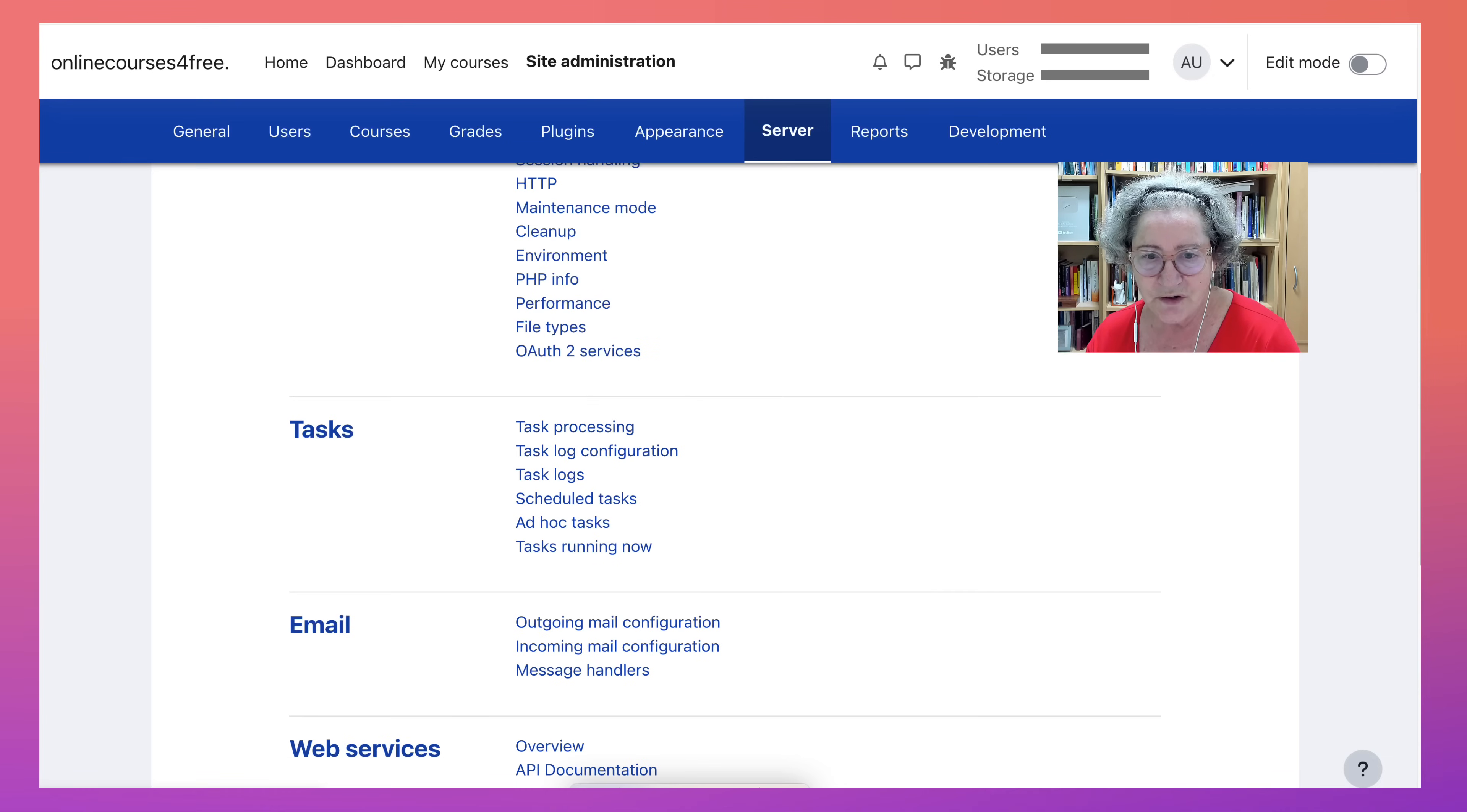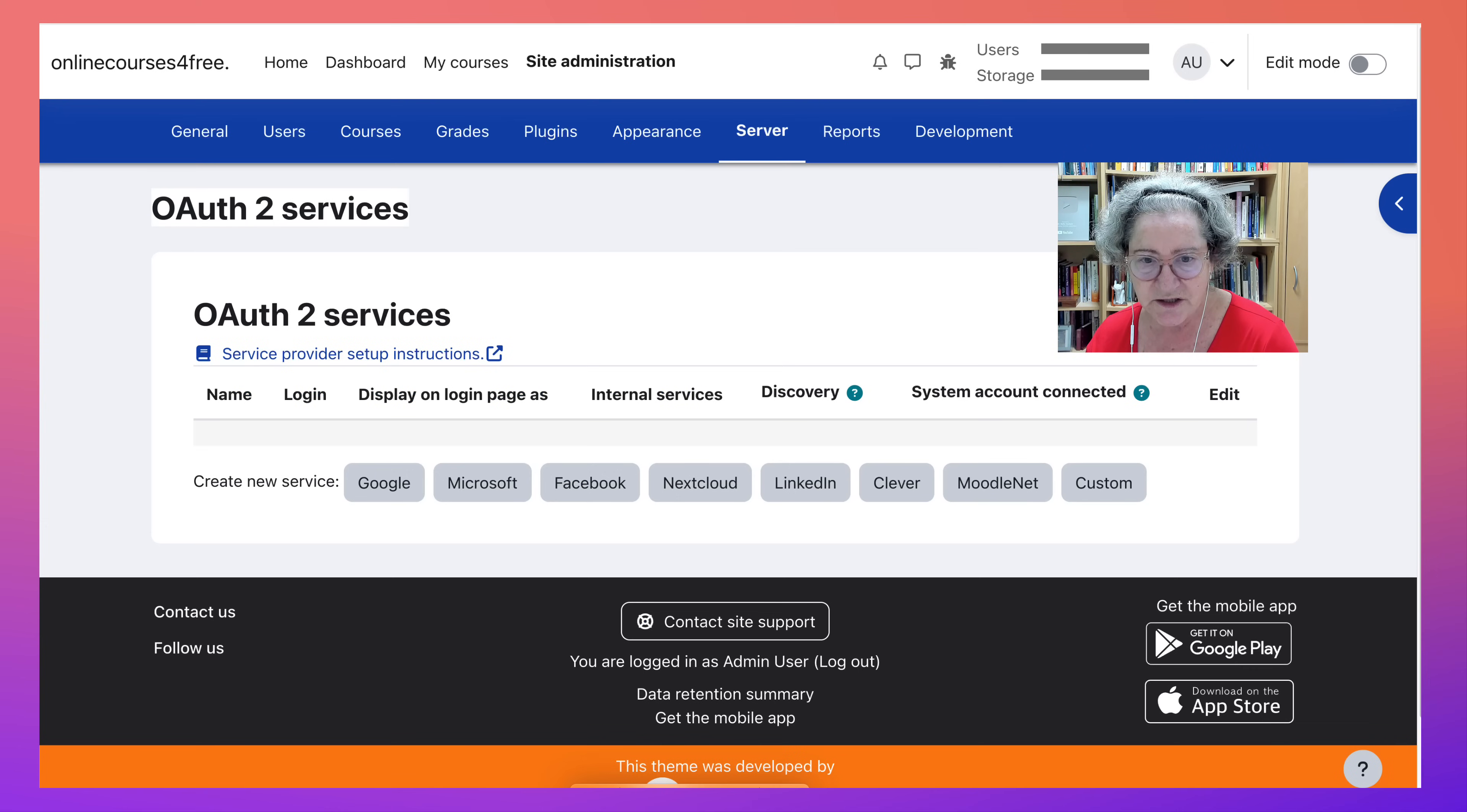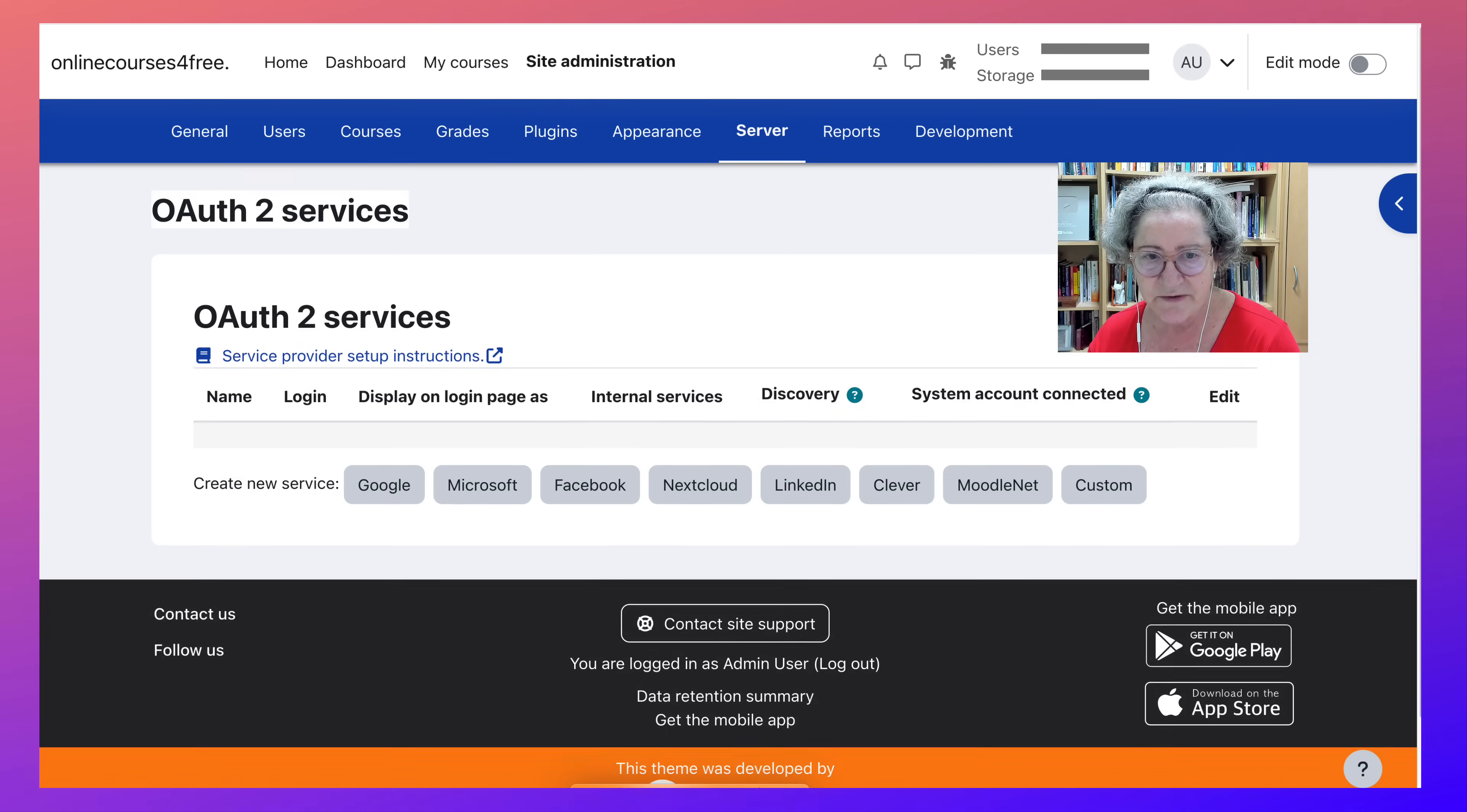Then we'll go to server and see what's available here. Notice there's quite a bit, including authentication, which means that you can add authentication for people to create accounts using Google. They just click and go in, but you need to enable this. And LinkedIn and so on, Facebook.